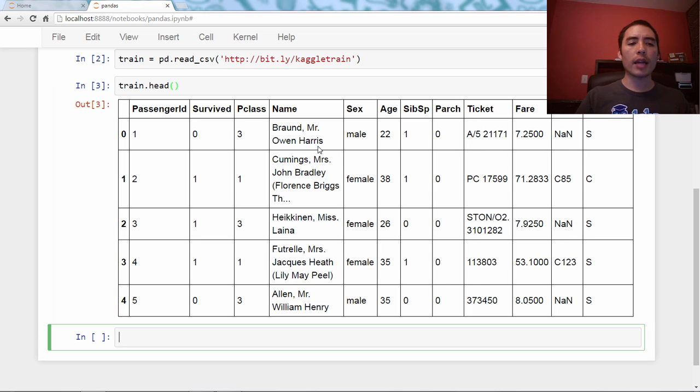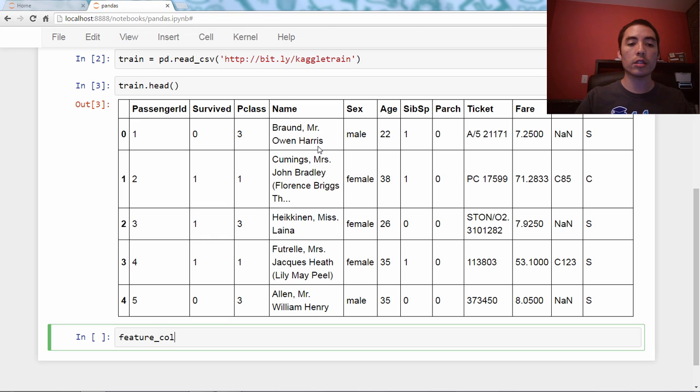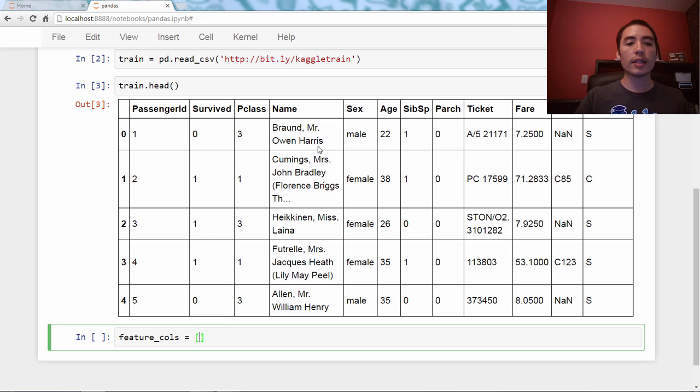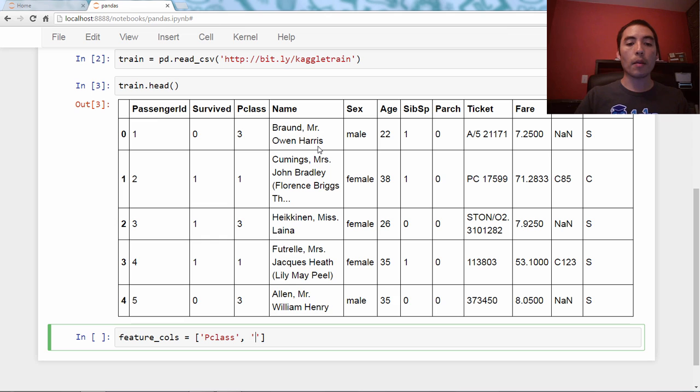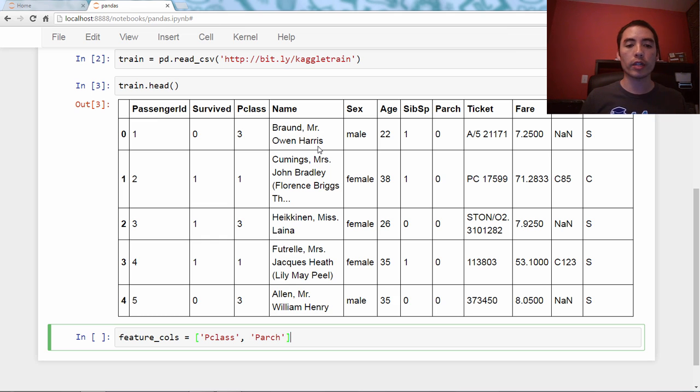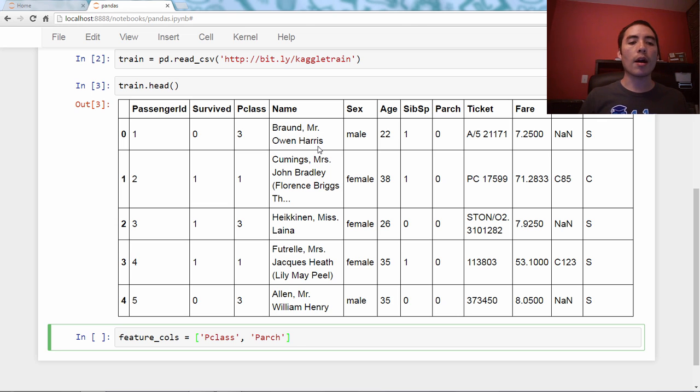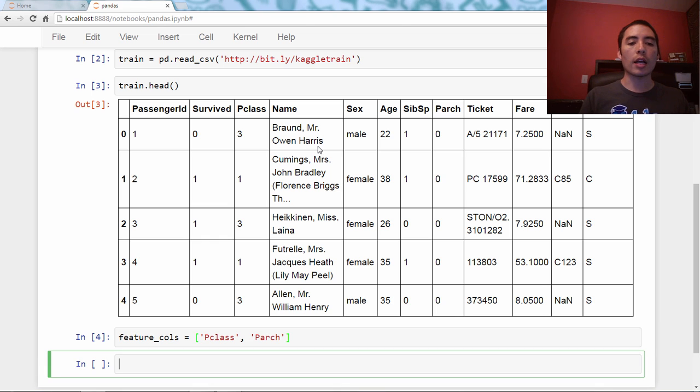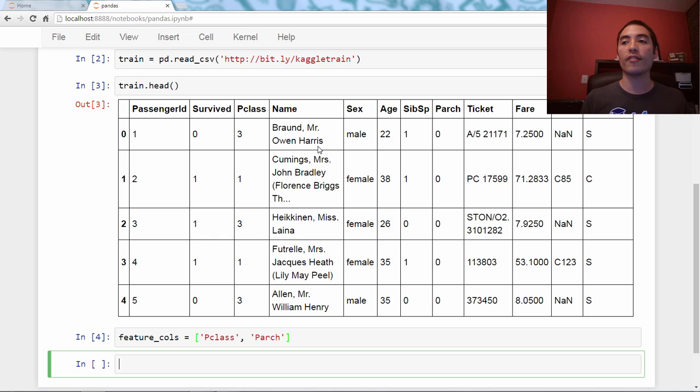I'm going to actually just create a list, a Python list called feature_cols, and it's going to be a list of strings, and I've selected Pclass and Parch, which stands for parents and children, number of parents and children. Pclass is for passenger class. I'm just creating a Python list, and these are the two columns I've selected as my features.